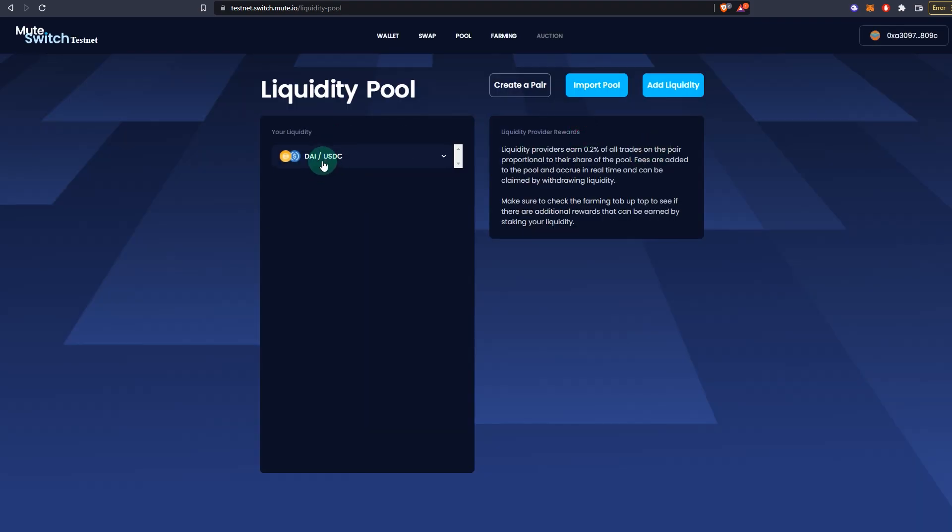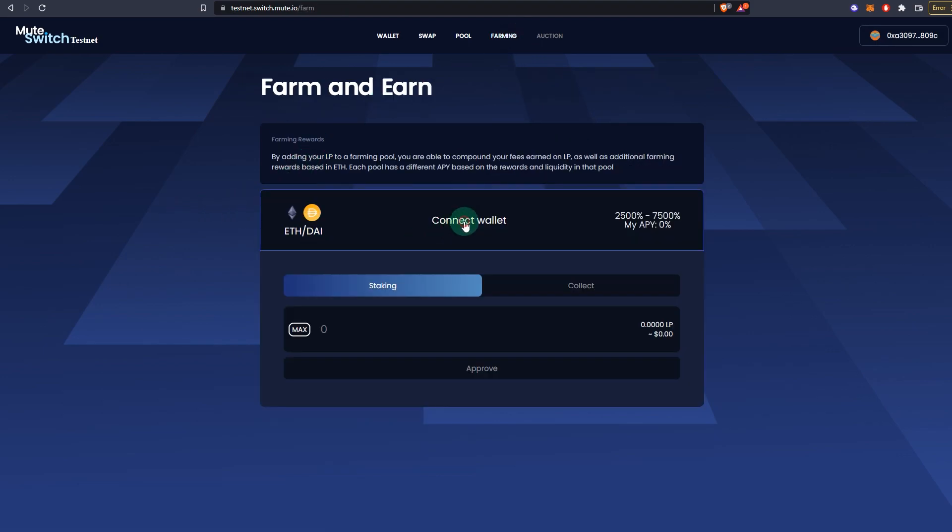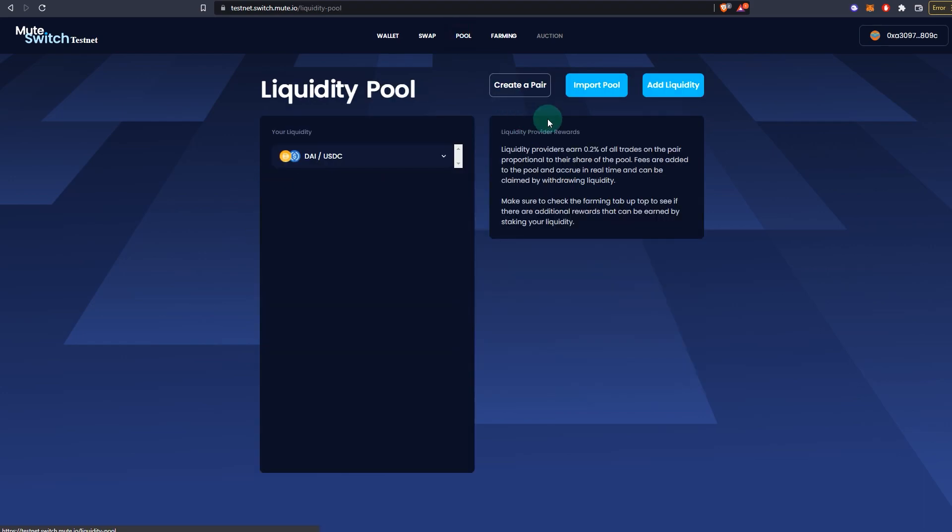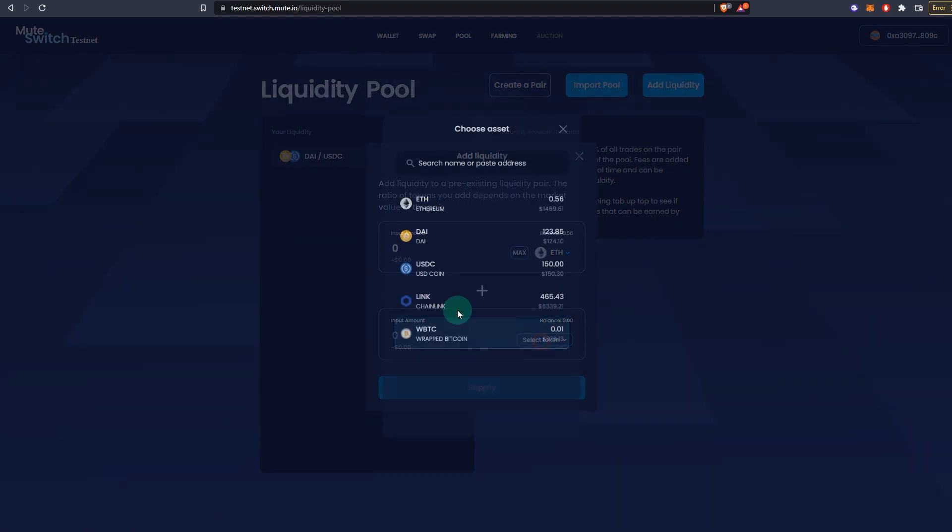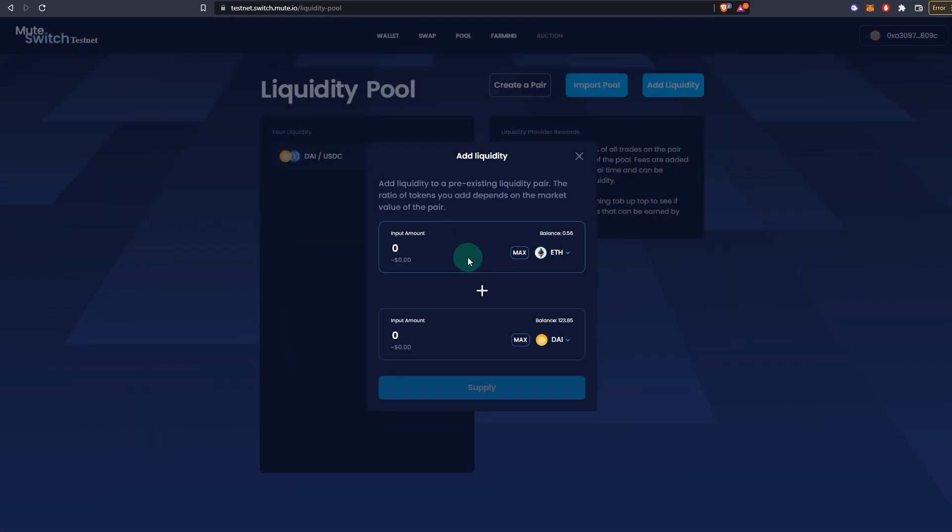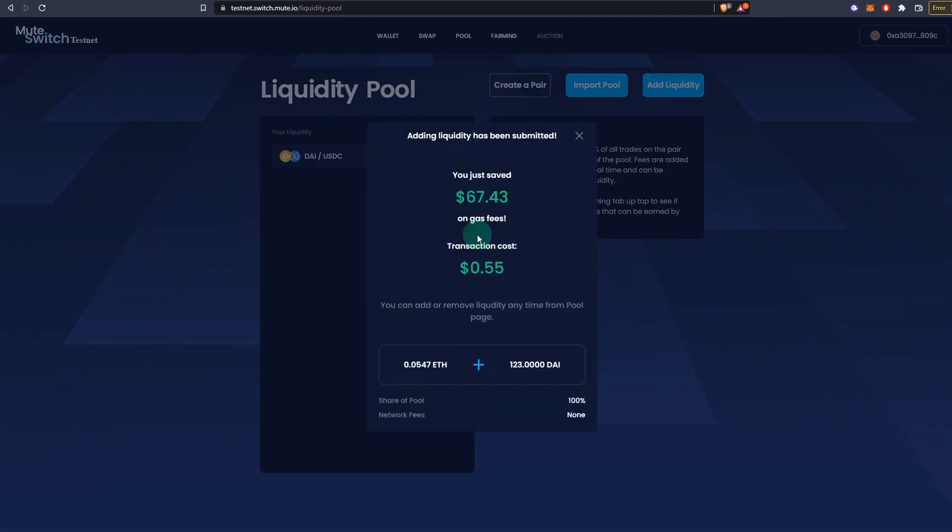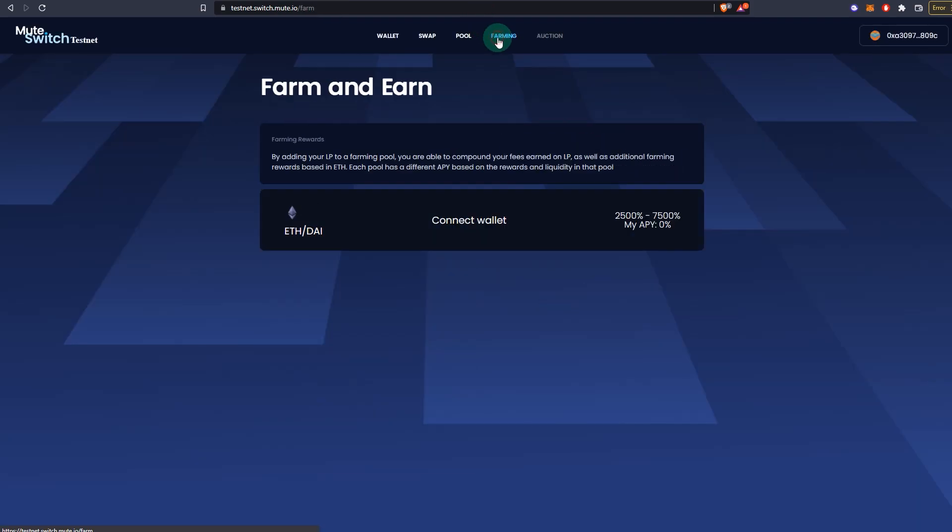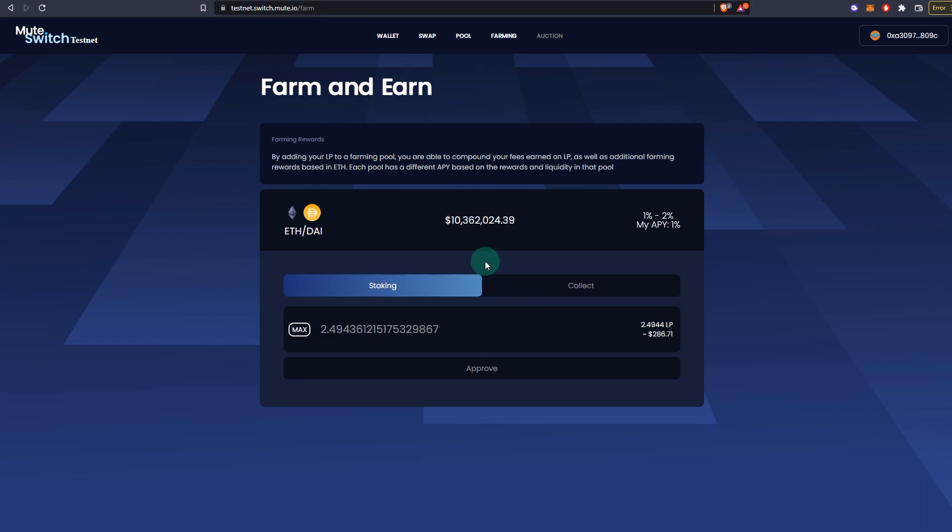That's done. So what I can do is I can go to farming and I can actually farm those tokens. You can provide liquidity to ETH/DAI. If you want to farm as well, you can go add liquidity for ETH and DAI. For example, 0.2123, supply, sign. Alright, so provided liquidity. Go to farming, connect, go max, approve.